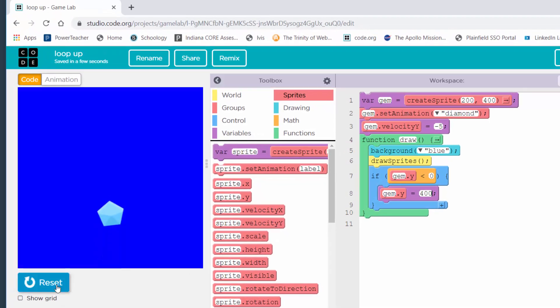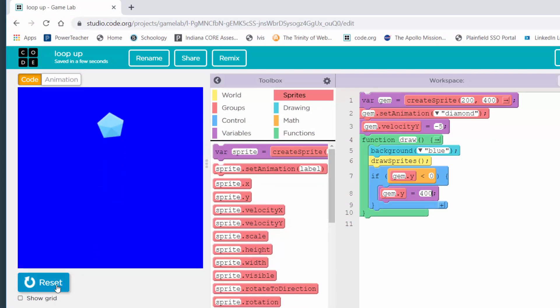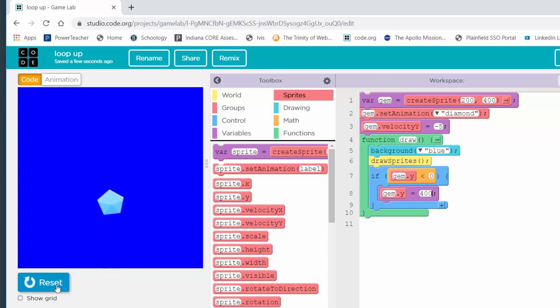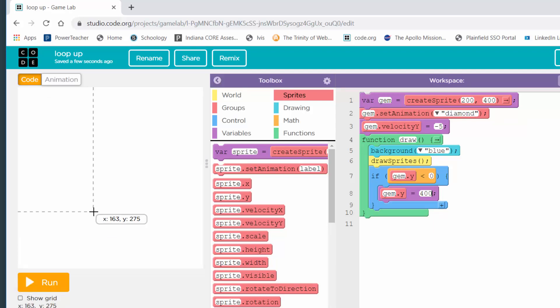You should run your programs and make sure they work. It's falling up. When it goes off the top of the screen, it resets to the bottom and falls up again — over and over. That one's done. I've got a loop down and a loop up.